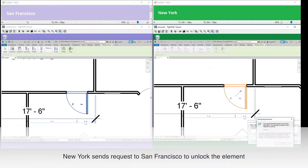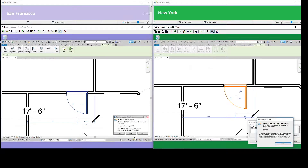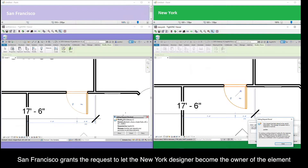He sends the request. San Francisco receives the request and grants it to let the New York designer become the owner of the element.